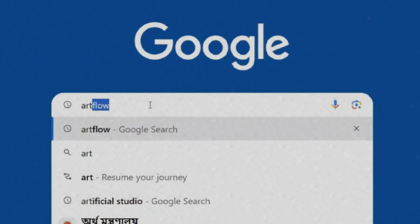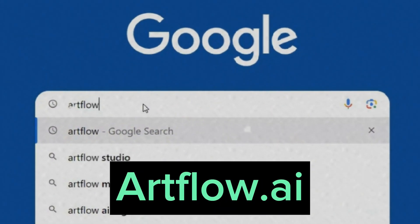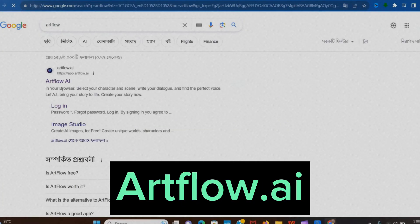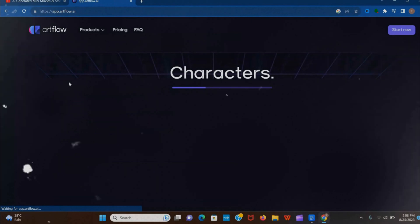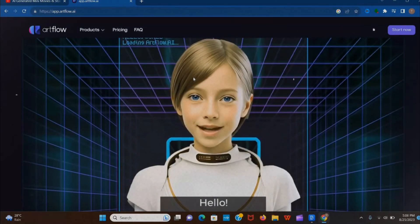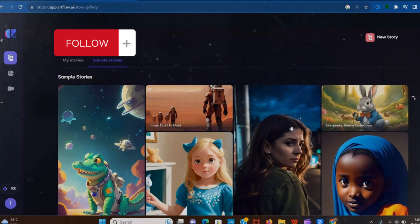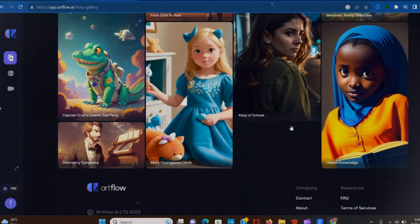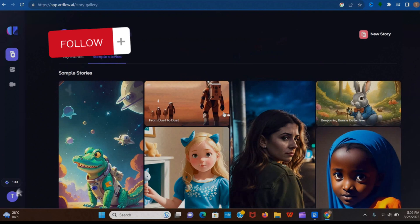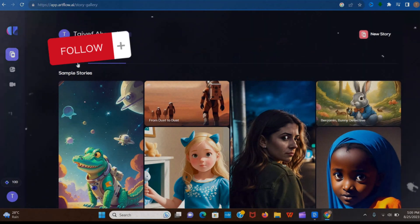First, you have to visit artflow.ai. Now sign up for free. Now you see this dashboard. These are some explorations of this AI tool.